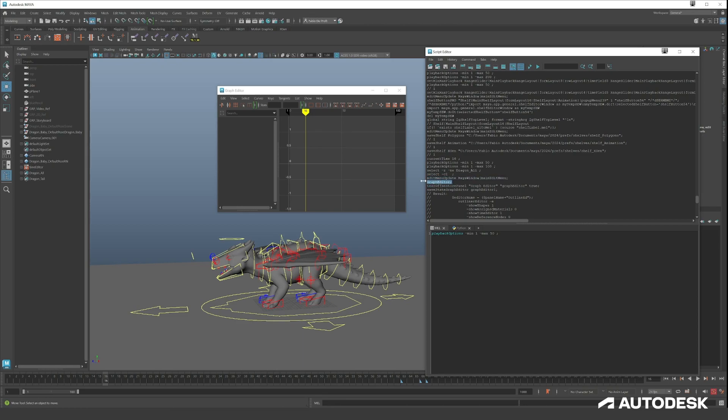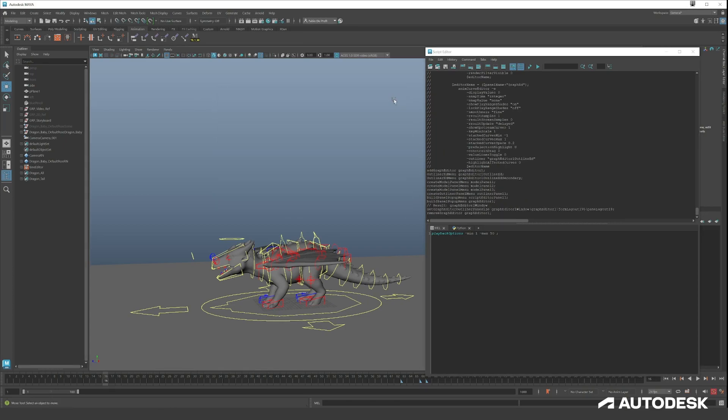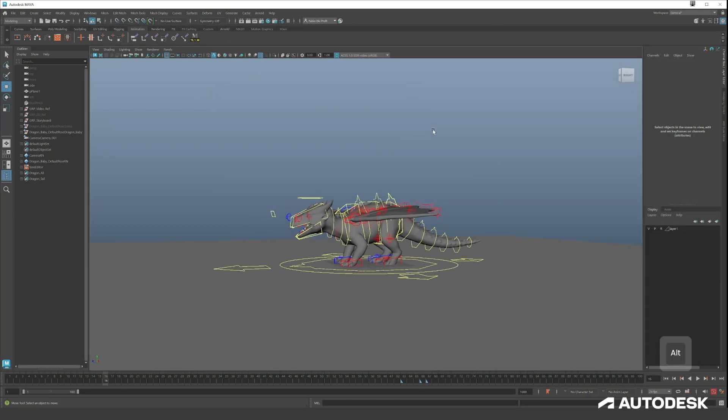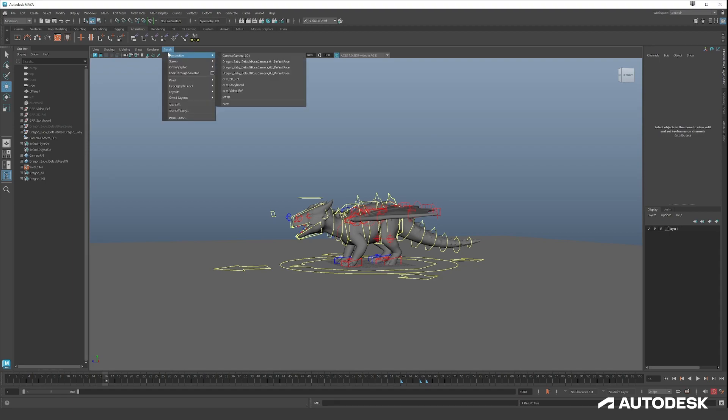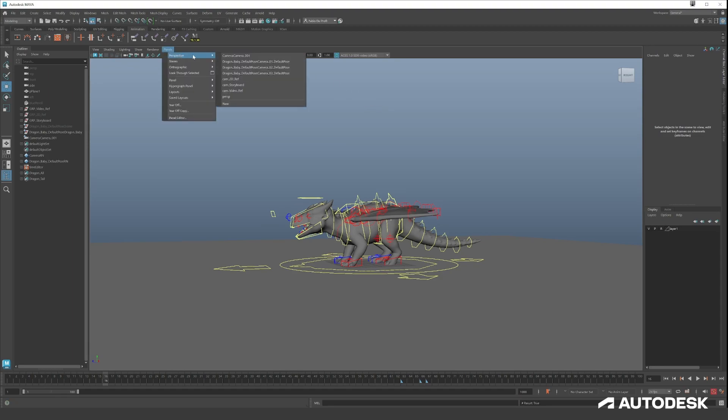You can see the graph editor being launched and this is the code for the graph editor. Here is where it started and then it will launch, and you can make a button out of it again. Now we know how to work efficiently, we can start creating our key poses.